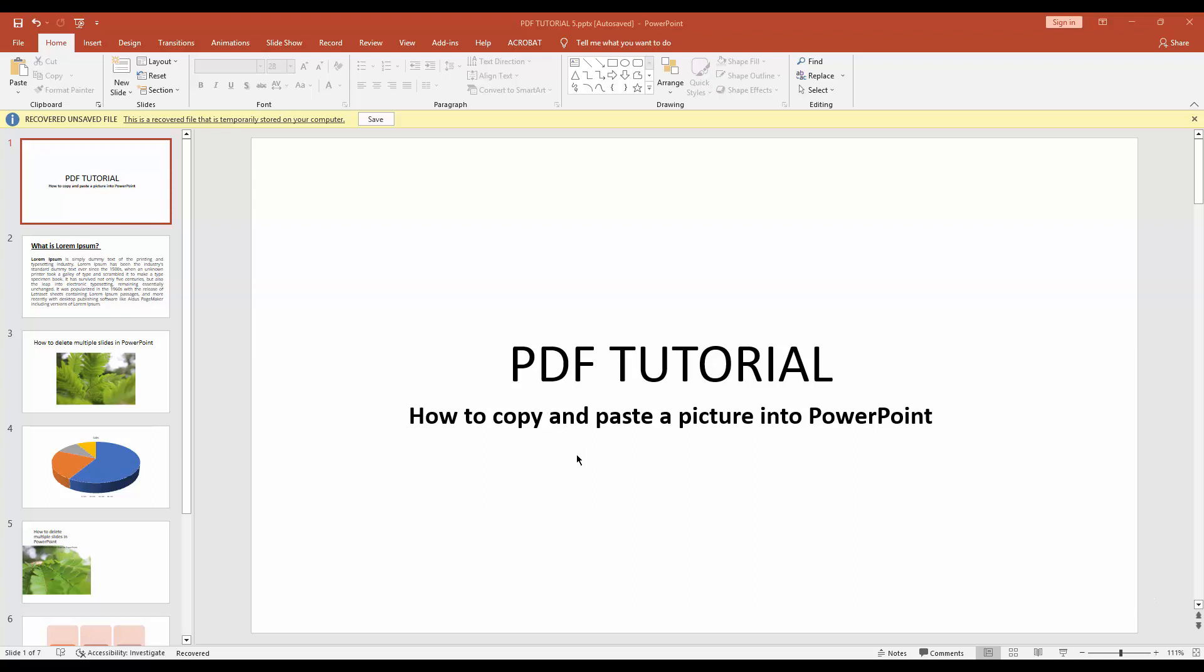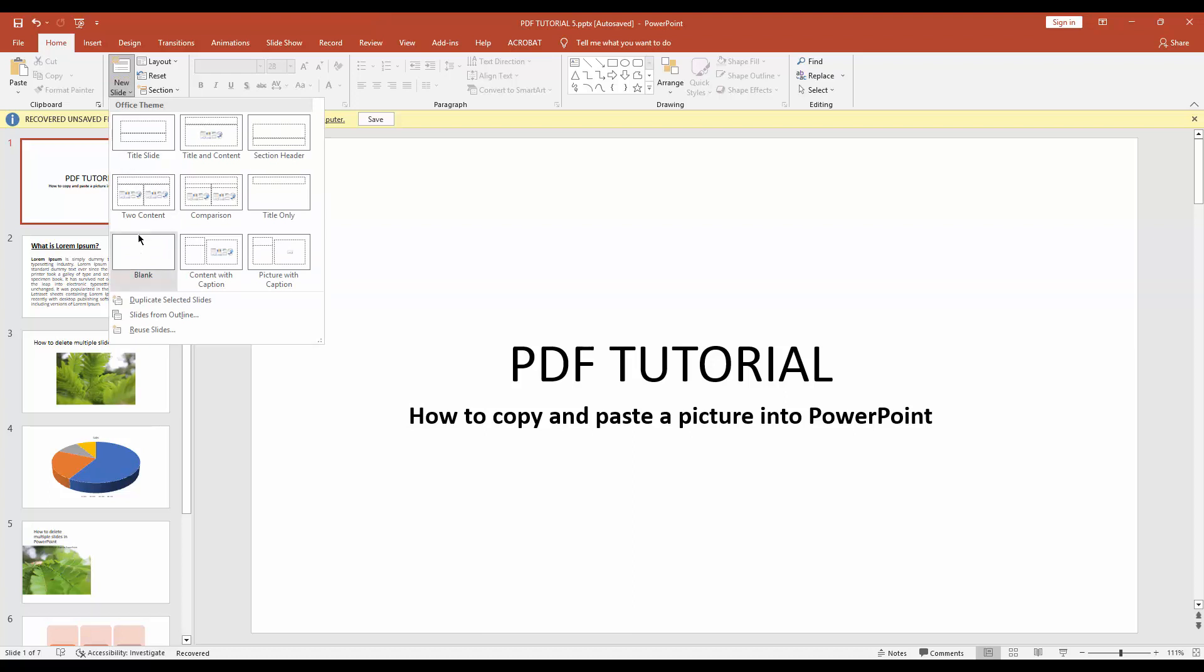Hello friends, welcome back to another video. In this video, I'm going to show you how to copy and paste a picture into PowerPoint. Let's get started. First, you have to click new slide drop-down menu, then create a blank slide.